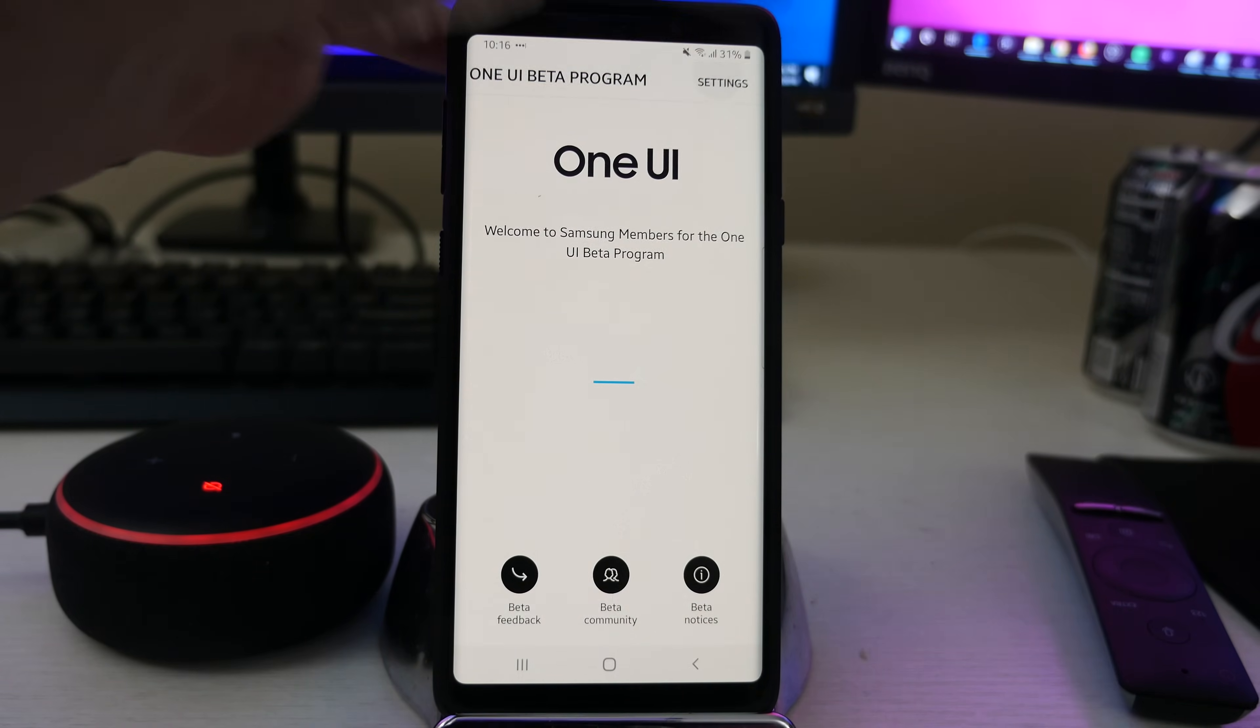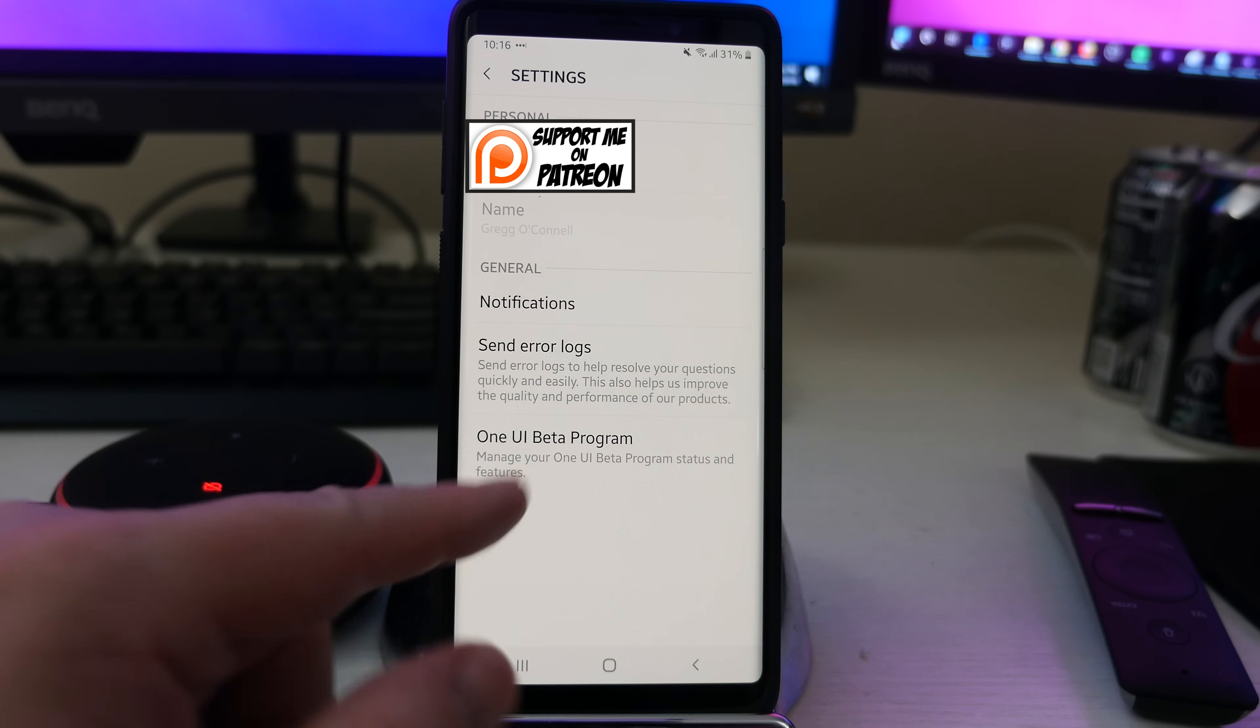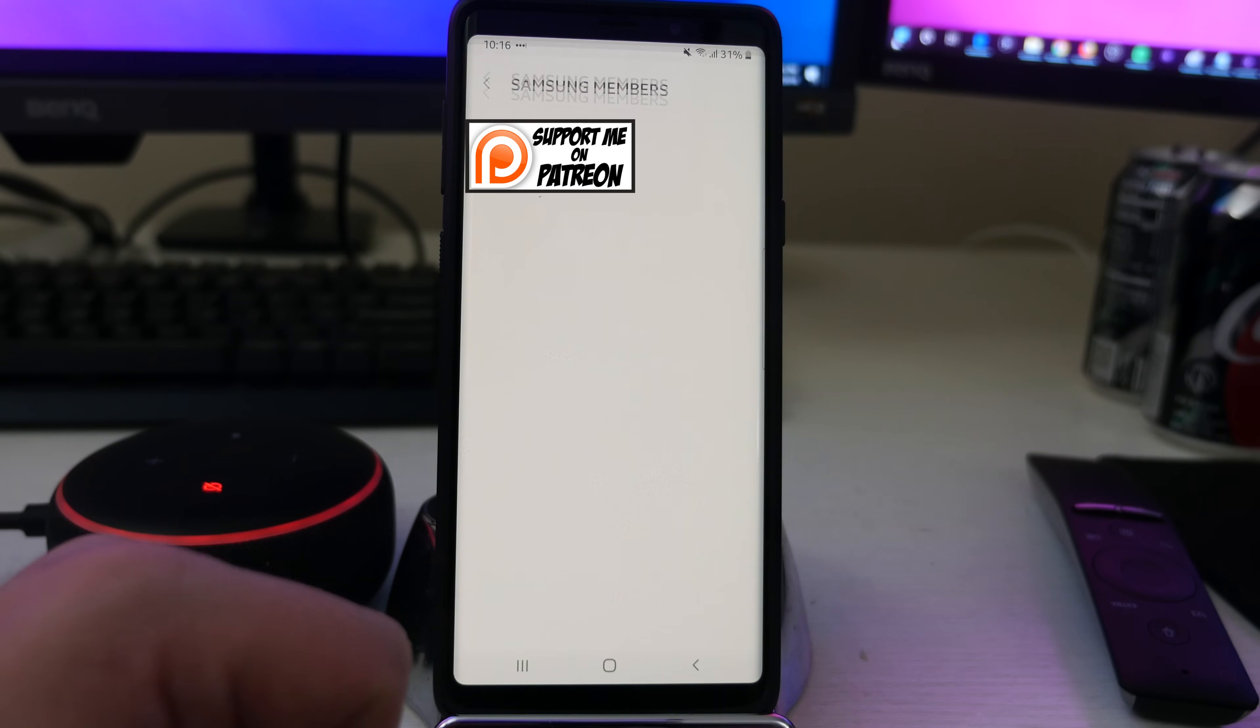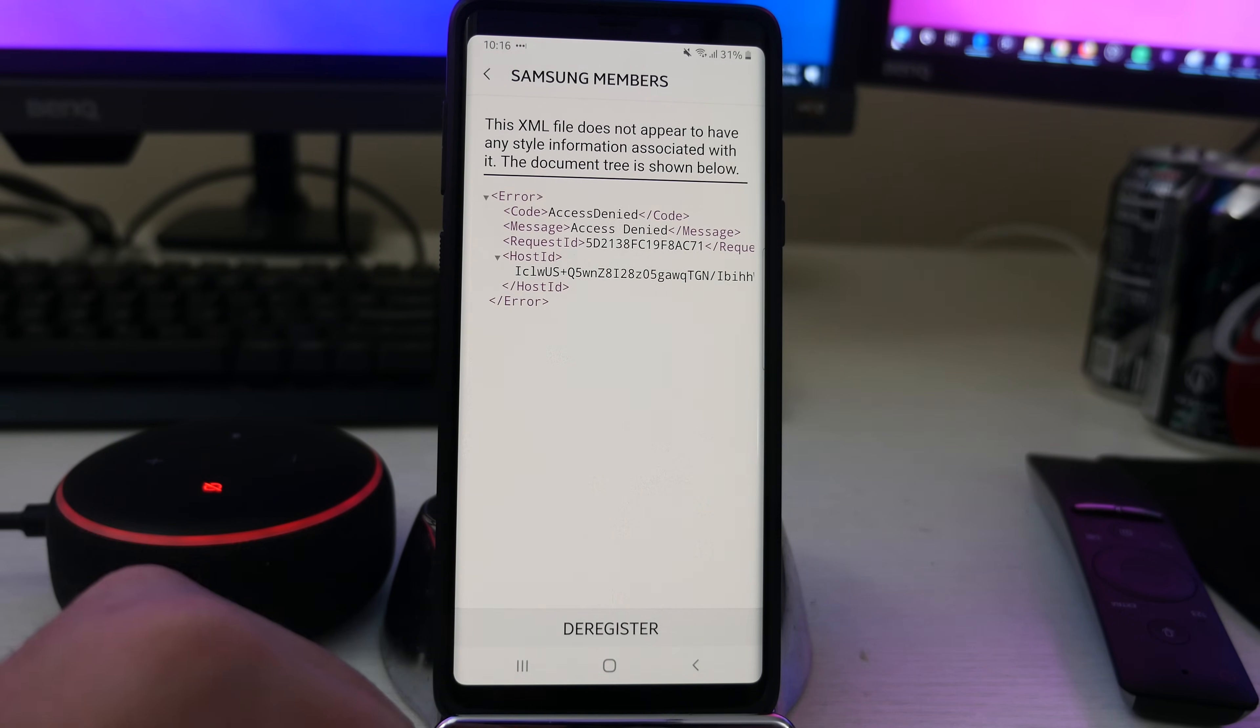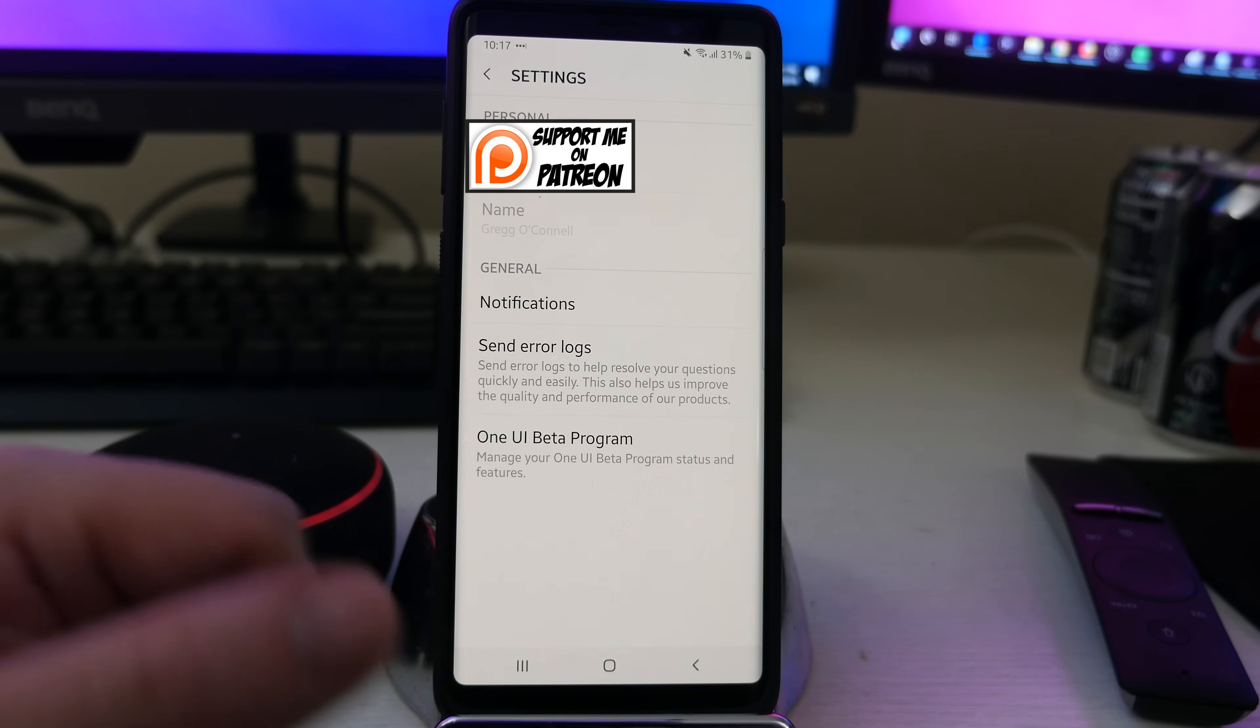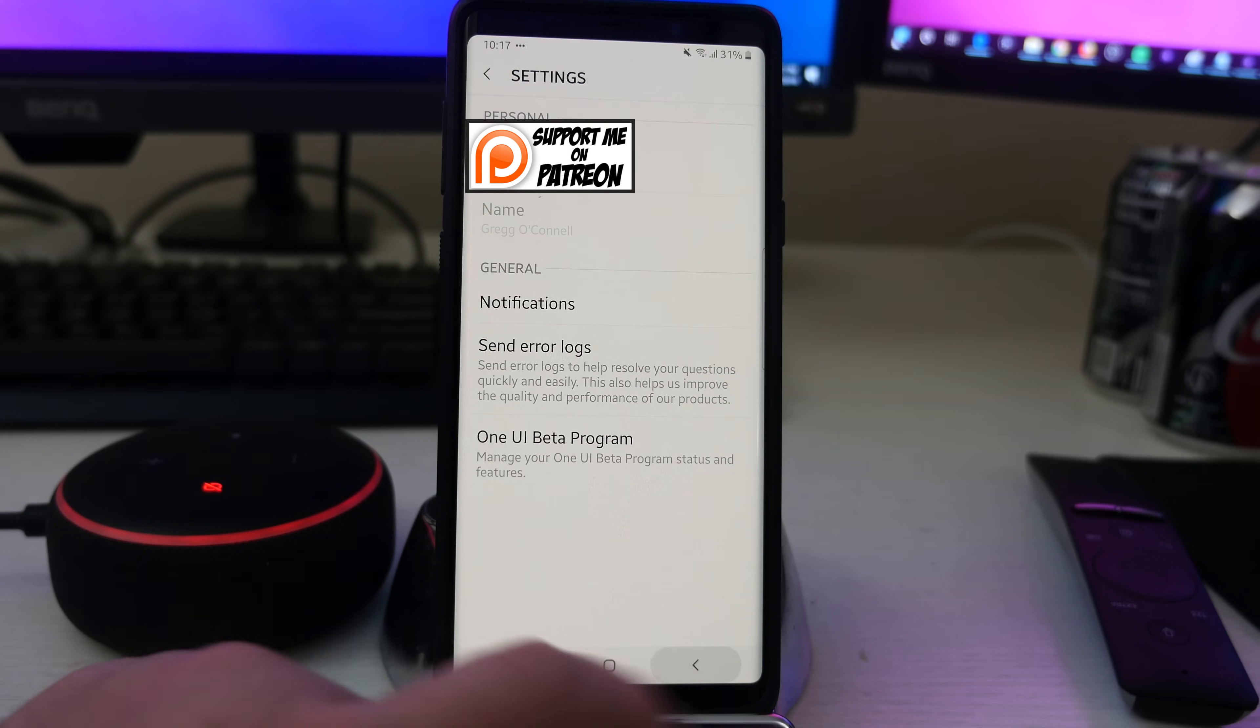If you want to, just click settings and then you'll see One UI beta program and then you can hit deregister right there and then I'll deregister from there.